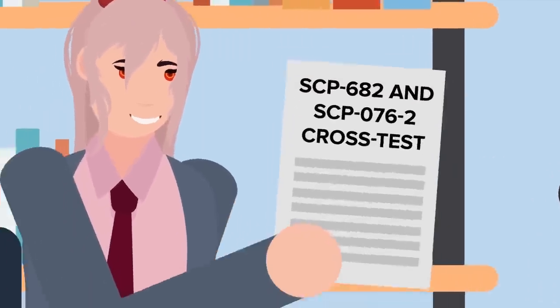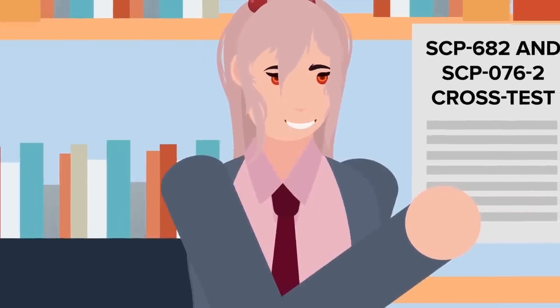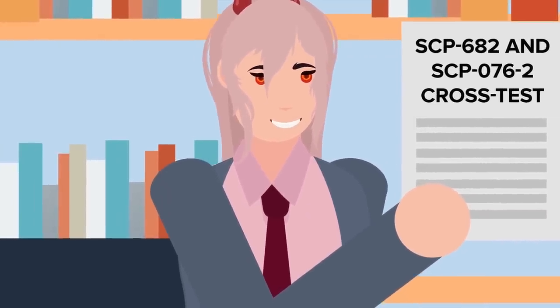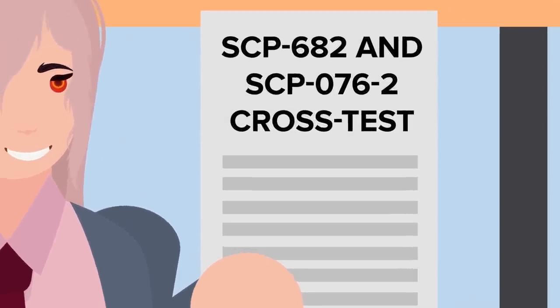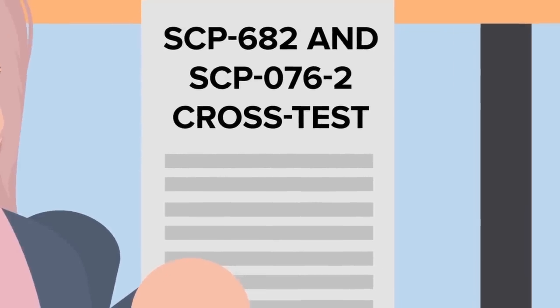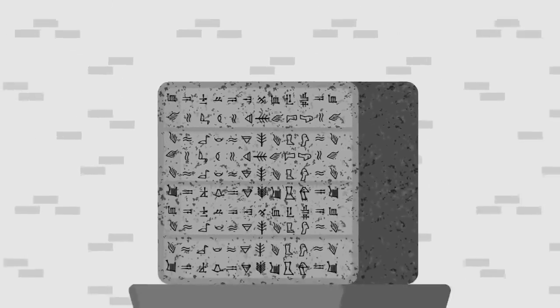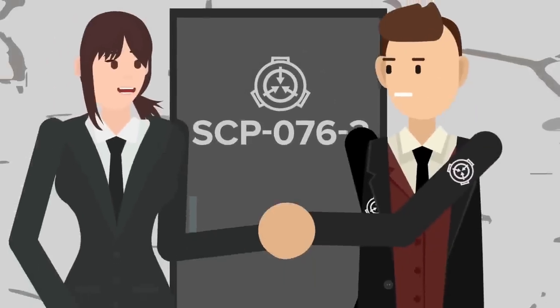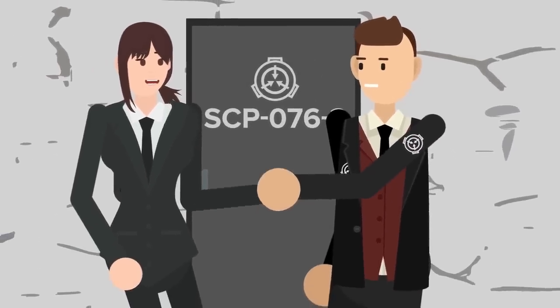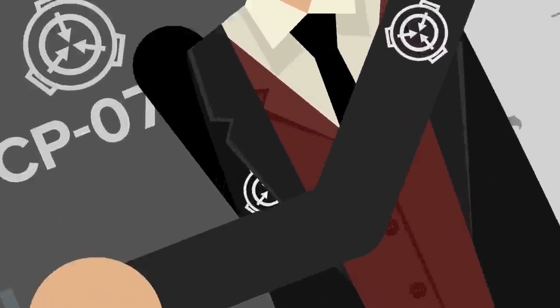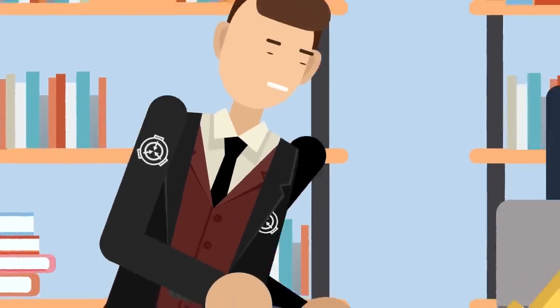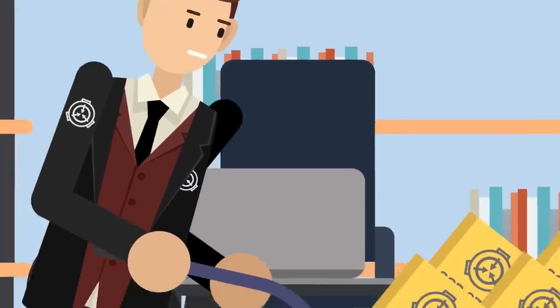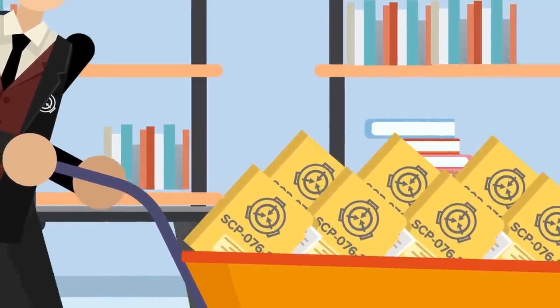That was when Power picked up one of the files and began to read. It was a record of the infamous cross-test between SCP-682 and SCP-076-2. Since Public Safety had previously assisted the Foundation in re-containing SCP-076-2, there had been an agreement to send copies of all relevant documents involving Abel over to Japan in case of another incident.